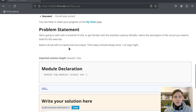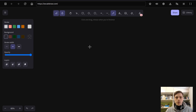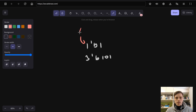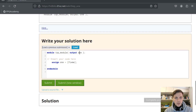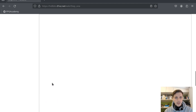First problem: build a circuit with no inputs and one output; the output should always drive one, or logic high. In Verilog we can represent binary numbers in this form: number of bits, then value. For example, a 3-bit binary number. We have our top module with our output called 'one', so we assign one equals 1'b1 — one bit with value one. Submit.